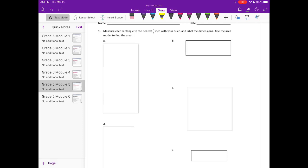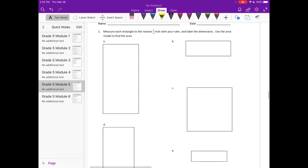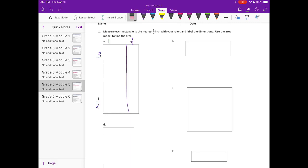I've already measured them. The first one is 1 and three-fourths by 3 and a half. I'm going to break it up using the area model. So multiplying 3 times 1 gives 3, and 3 times three-fourths — making that 3 over 1 — gives nine-fourths, which is equal to 2 and one-fourth.